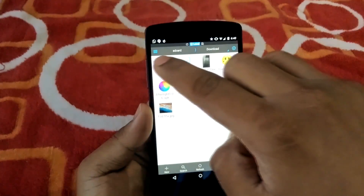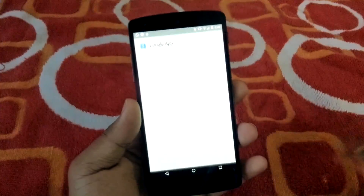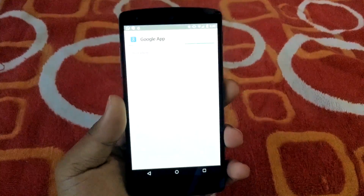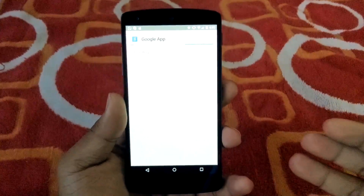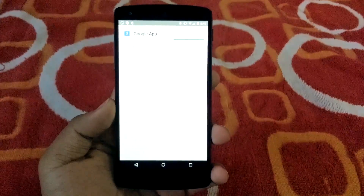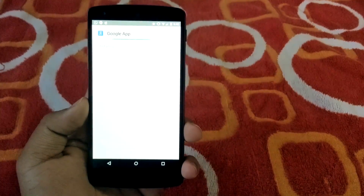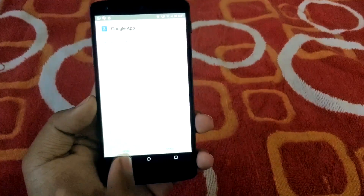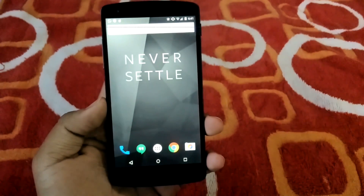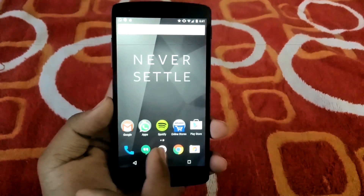Go ahead and install the Velvet APK. Tap and install it — this is the Google app from Android M which will turn your app drawer into the Android M style. Let it get installed quickly.